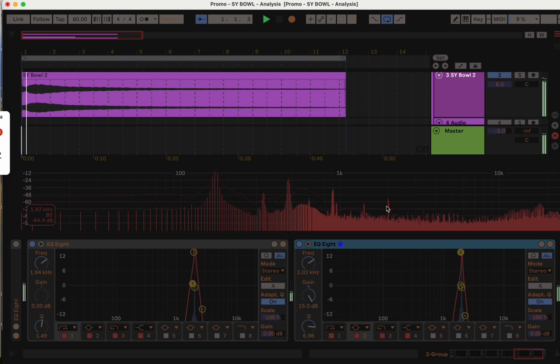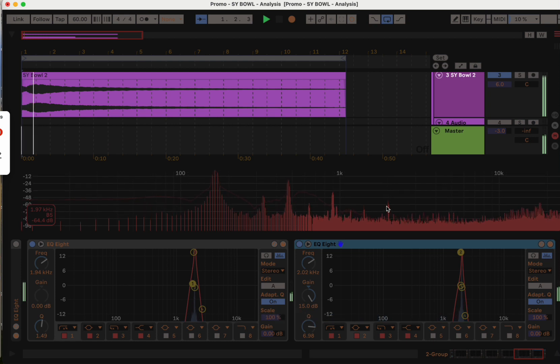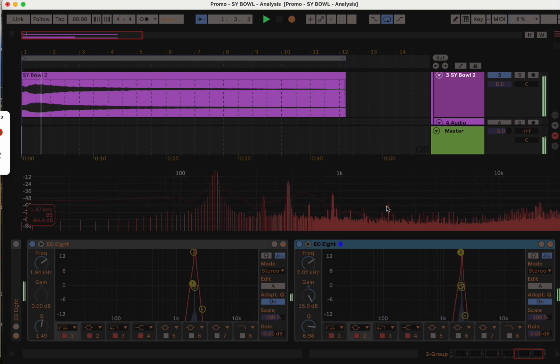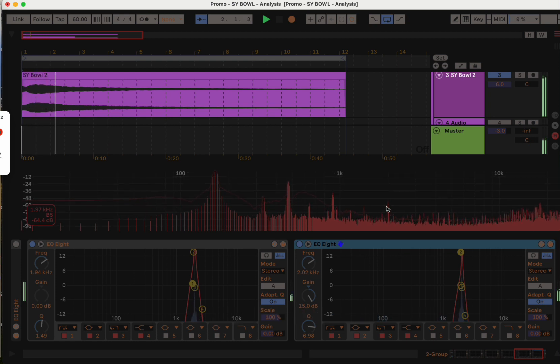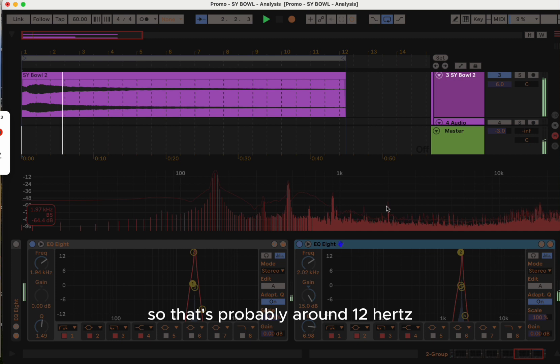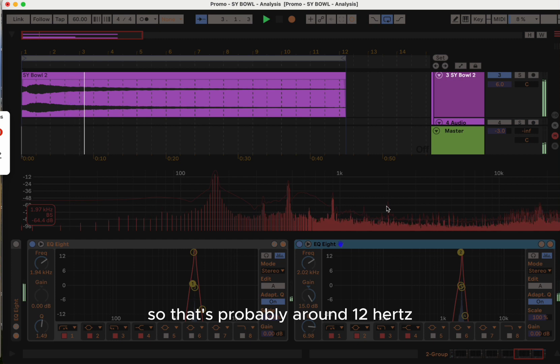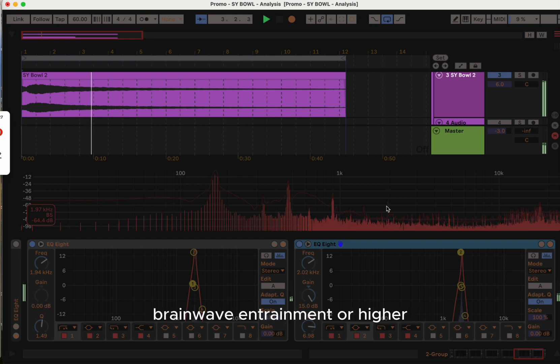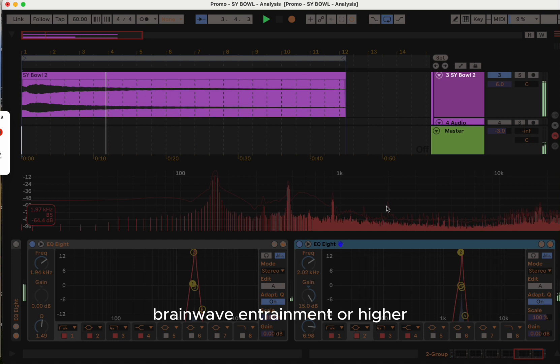You can hear that's much faster. That's probably around 12 hertz brainwave entrainment or higher.